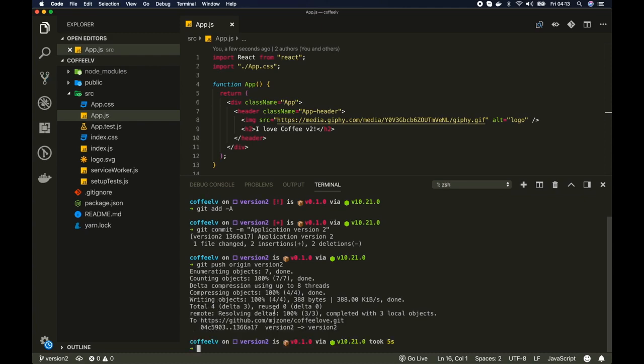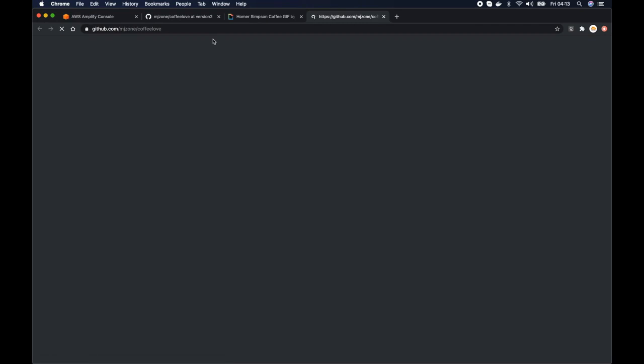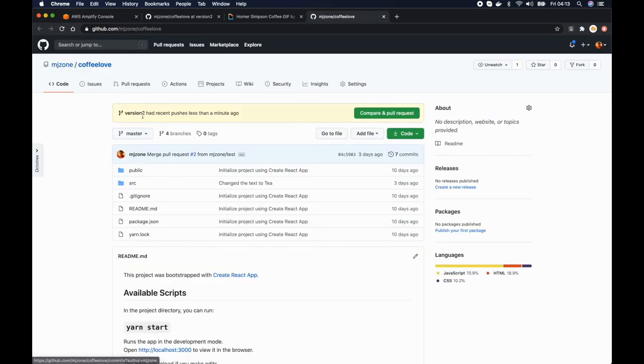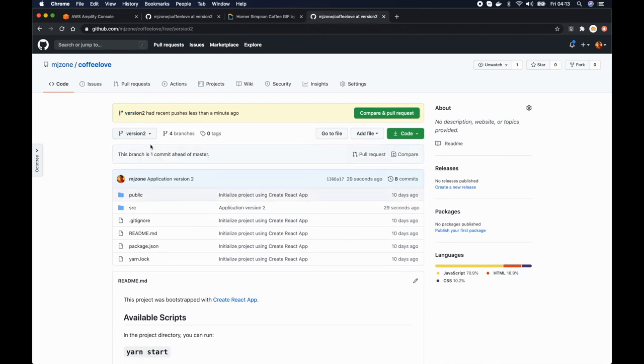Okay then I will push these changes to origin and the branch is version 2. Okay the changes have been committed. Let me just double check whether it is committed and here we go. So the new version got some changes. Perfect.